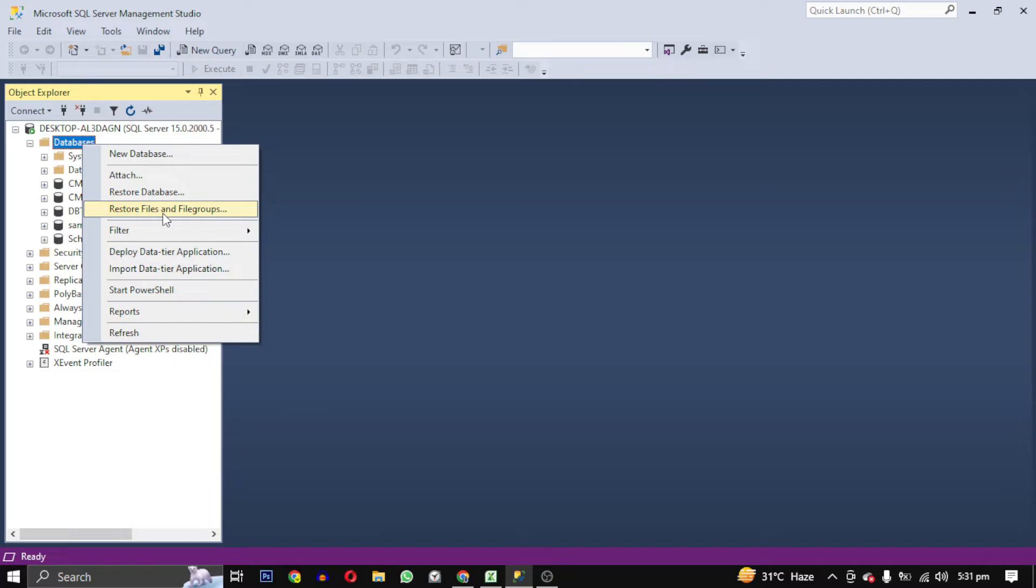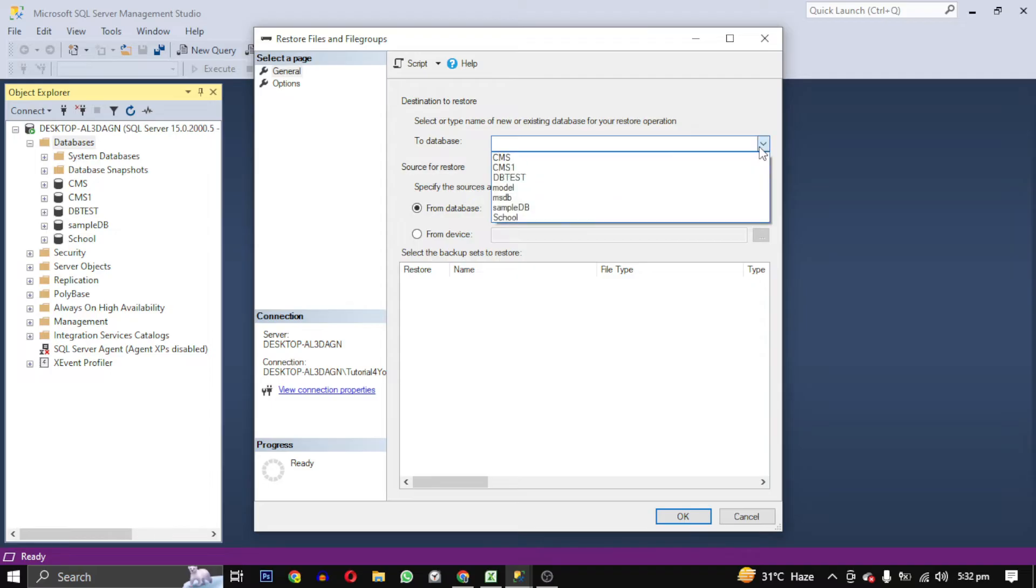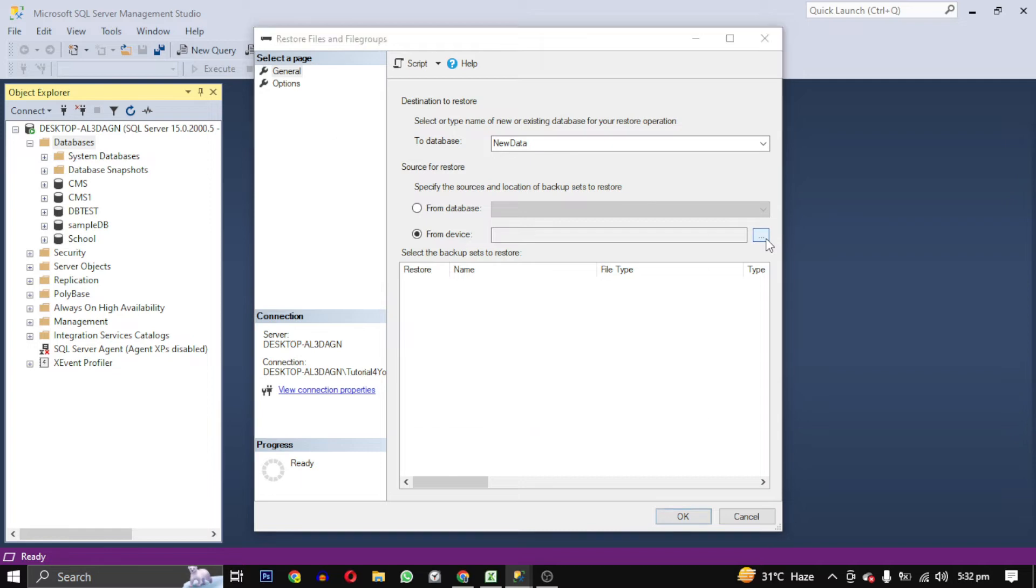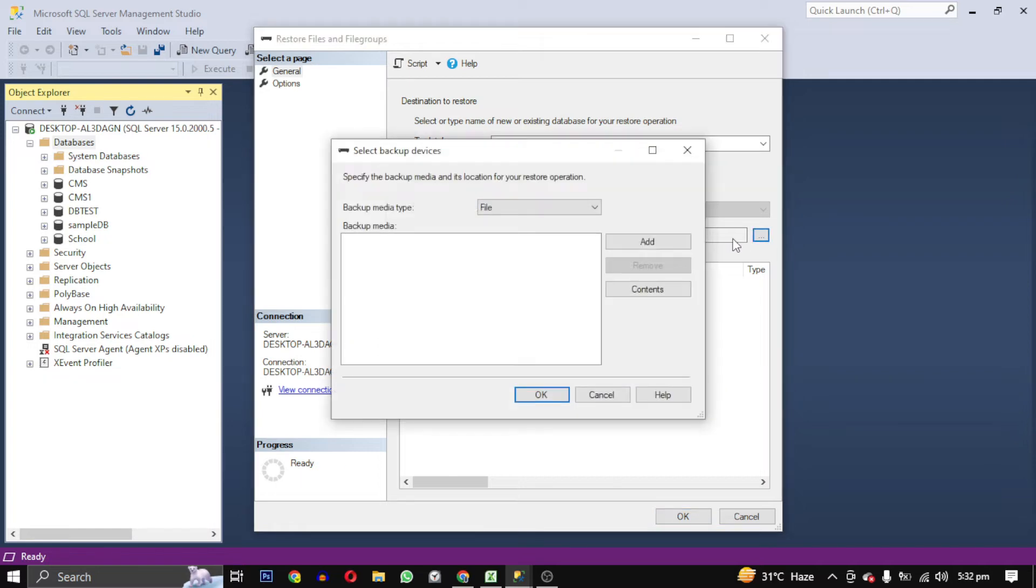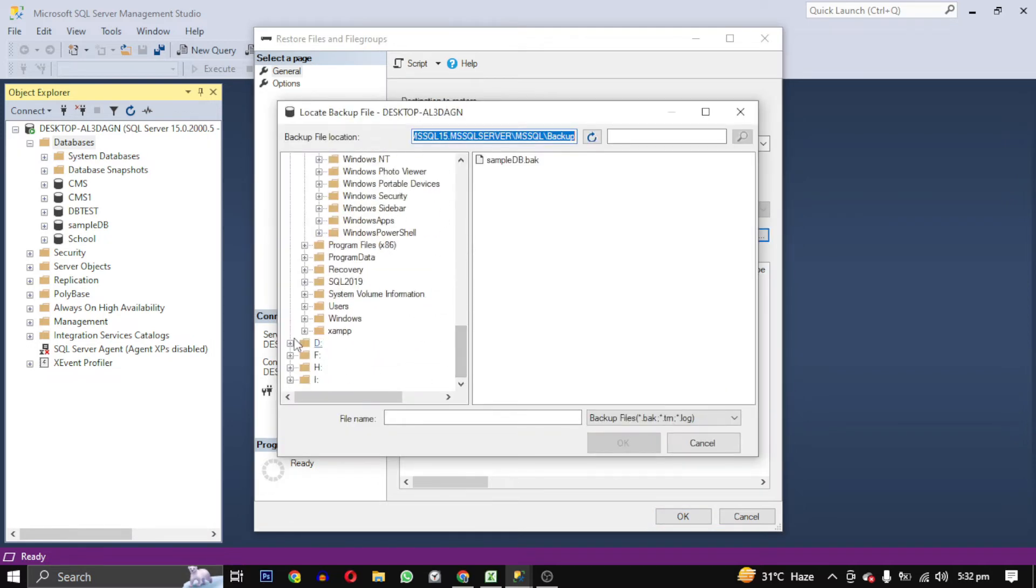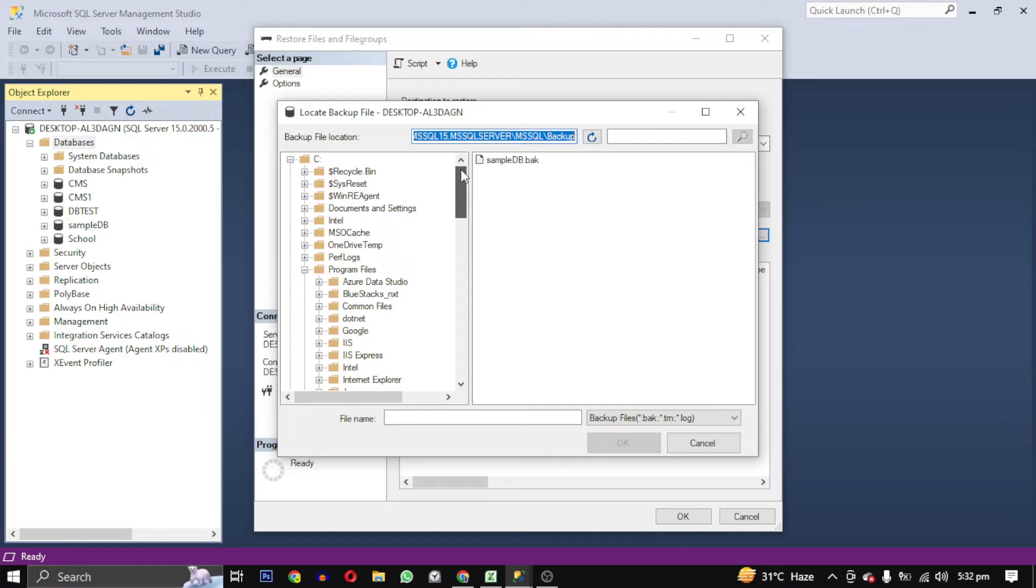After that, this window will open. From here, you can either select an existing database or write a new database name. I am writing 'New Data.' Then select 'From Device' and click on these three dots. Click on 'Add.' Now you have to locate your bak file where you have kept it.